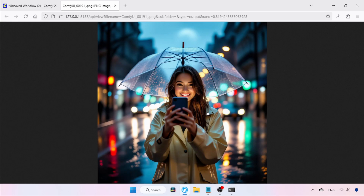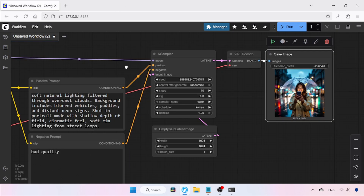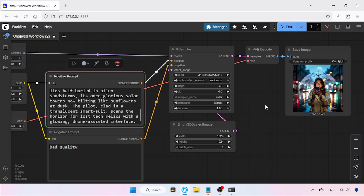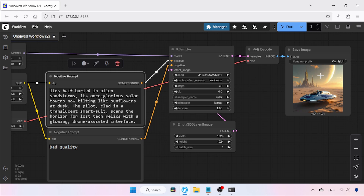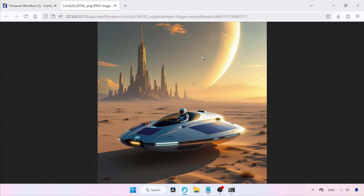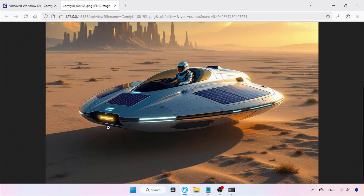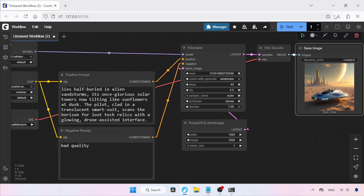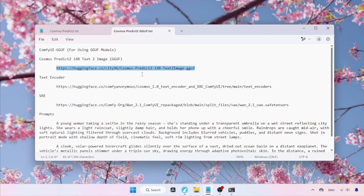If you want more quality, I suggest using the 14B model. Let's try a different text prompt — paste it into the Positive Prompt box, click Run, and wait for generation to finish. This image also has some minor problems but overall looks fine. Now, I mentioned I cannot run the full 14B model on my computer, but I am able to run smaller quantized versions of the 14B model that come in GGUF format. Let me show you how to run GGUF models in ComfyUI.